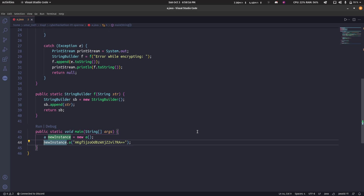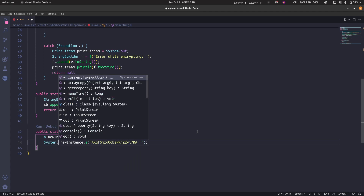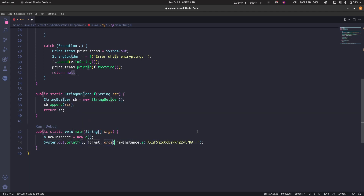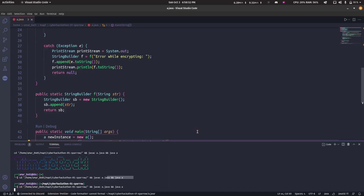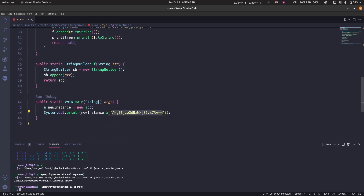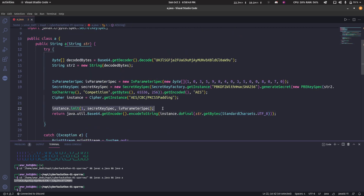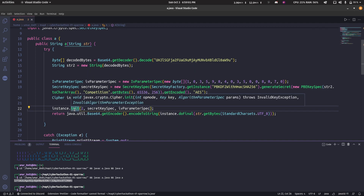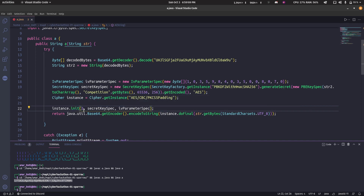Now we need to actually print something — System.out.println. That prints the base64-encrypted string — it encrypted it again and base64-encoded it. So we need to reverse this. Looking at the code: Cipher.getInstance — when it initializes, mode 1 is used for encryption and mode 2 is used for decryption. So we're going to reverse that now.